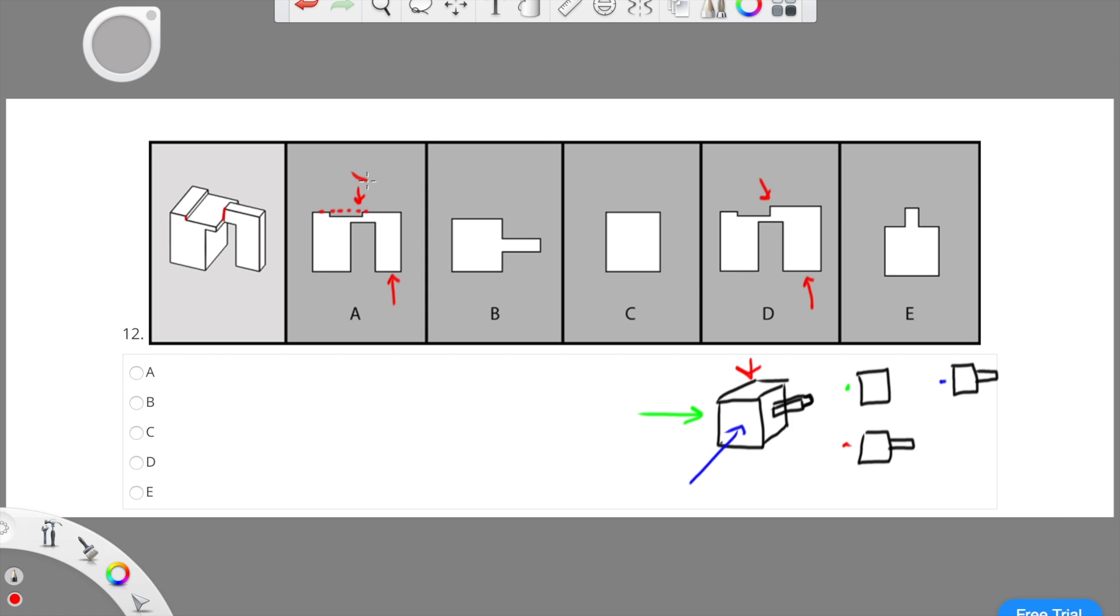However, the bottom arrow of choice A is correct because it is proportional. But since choice A has one part wrong, the whole question is wrong.